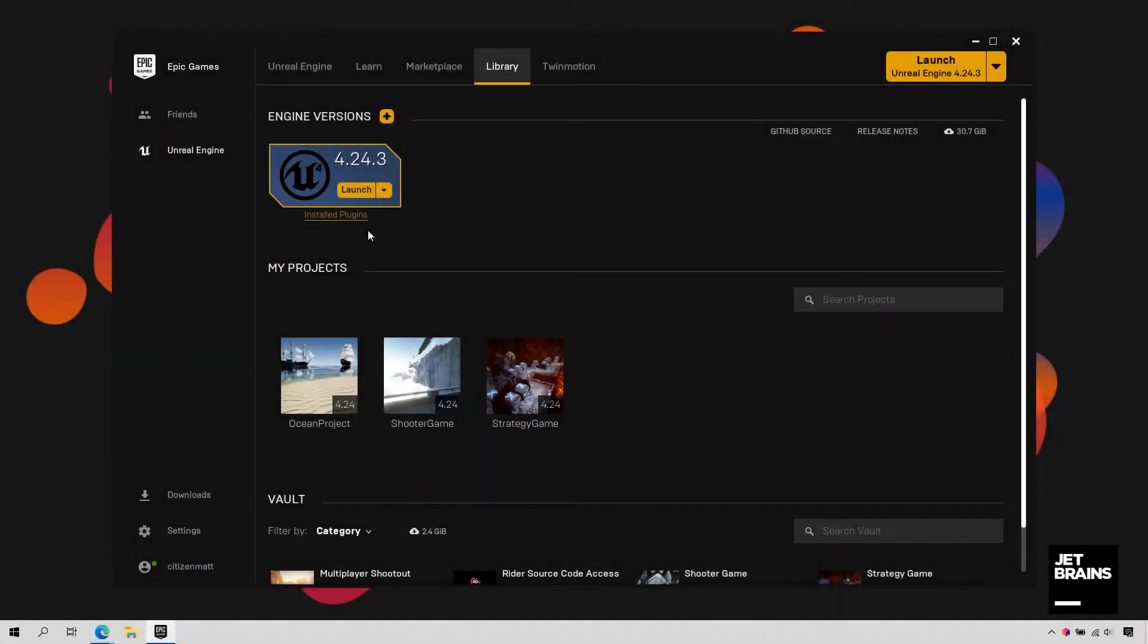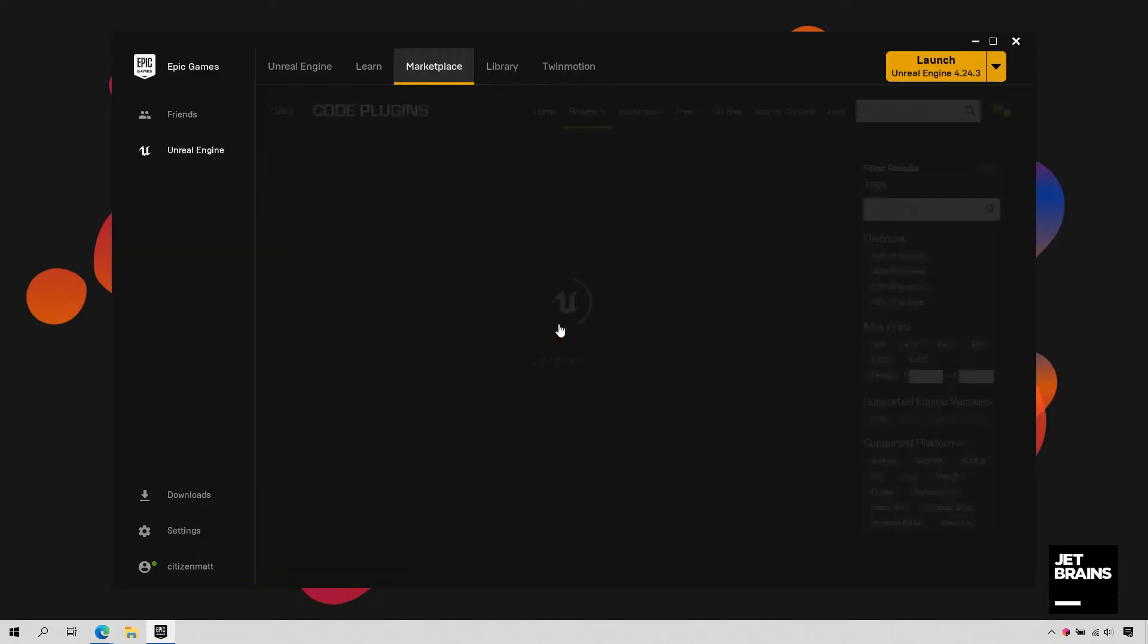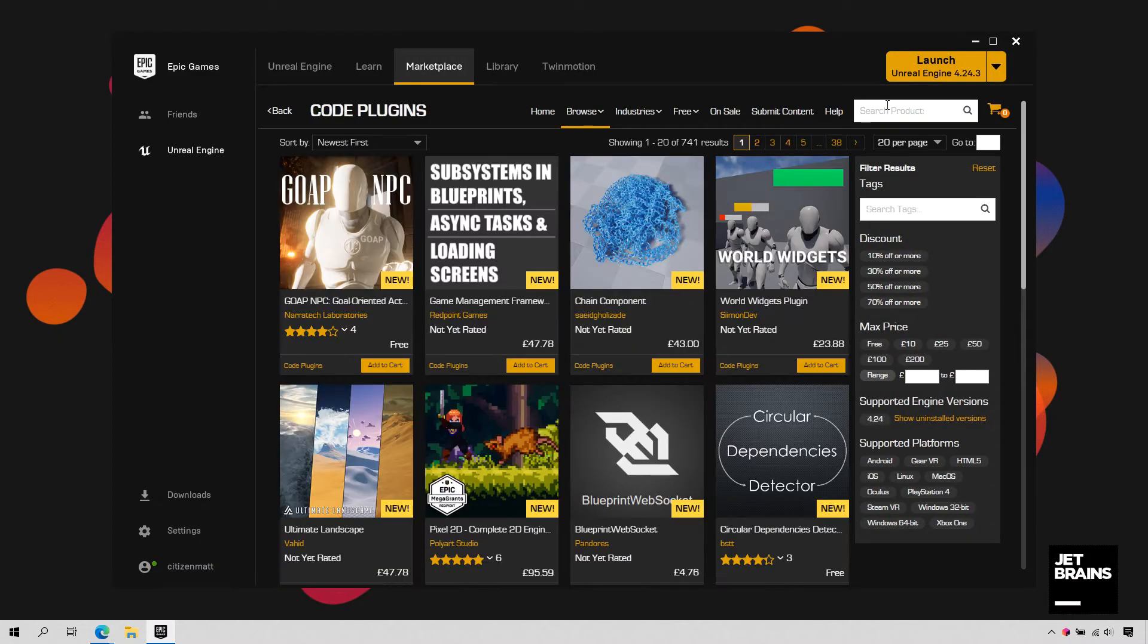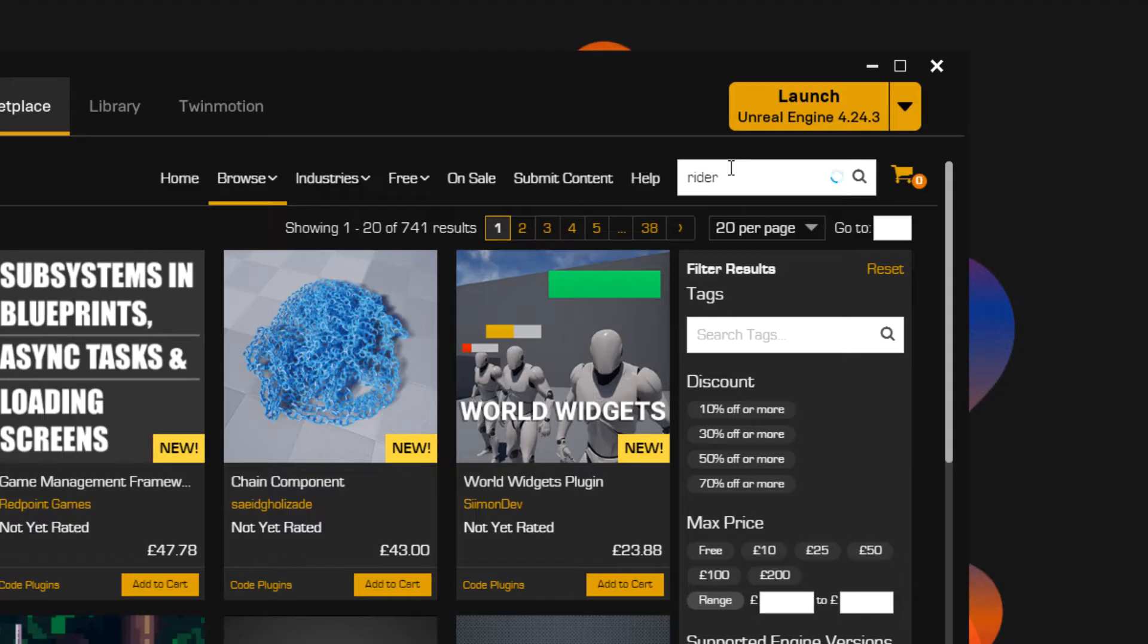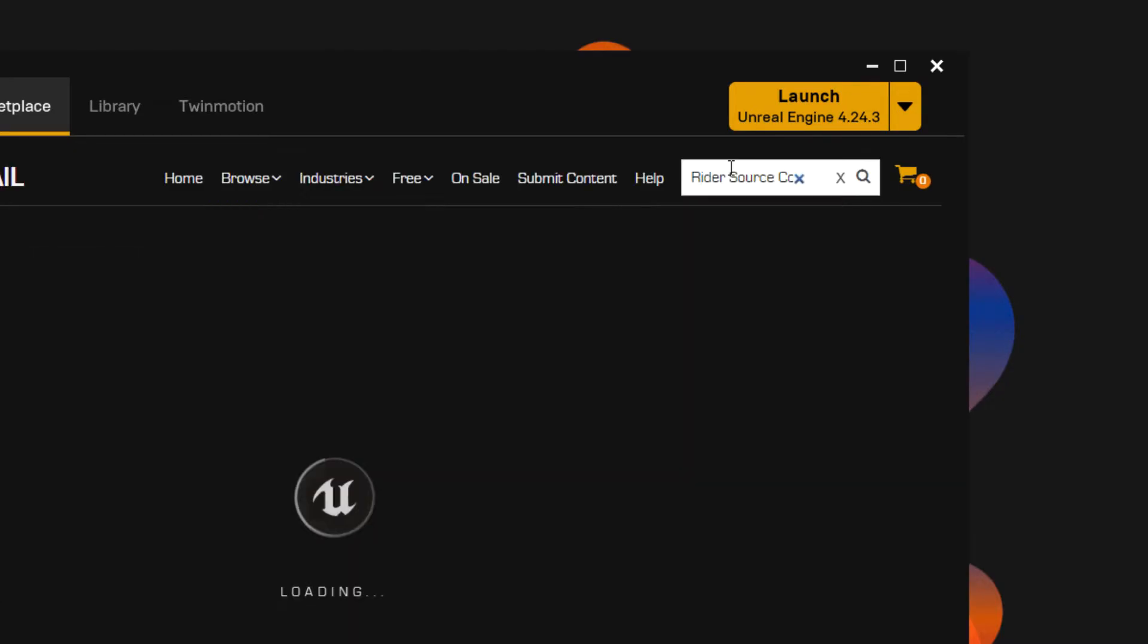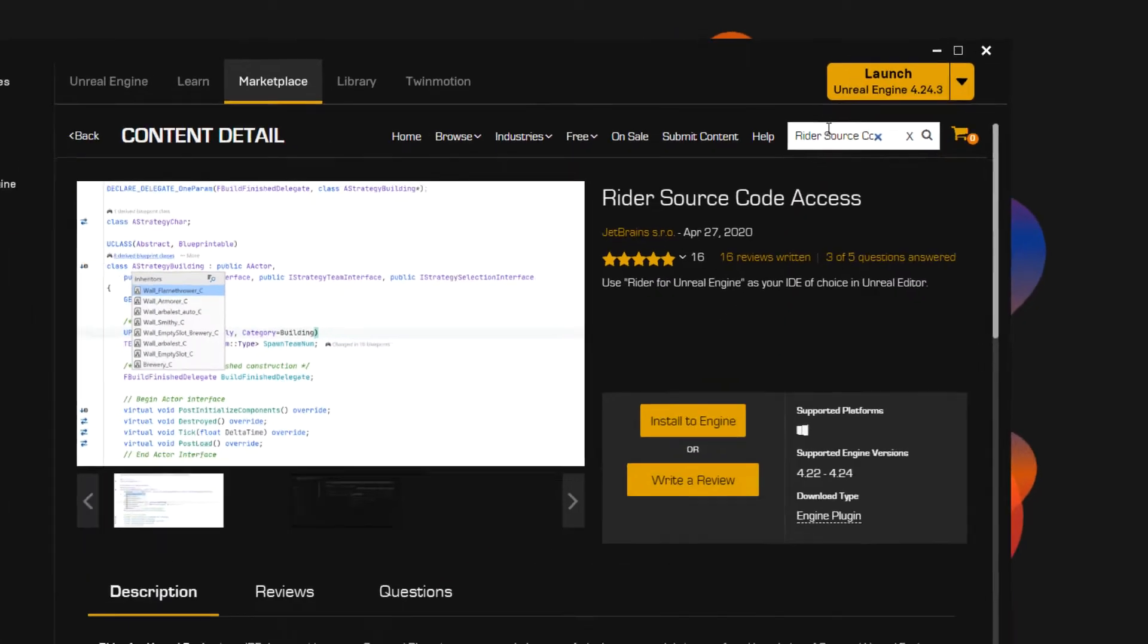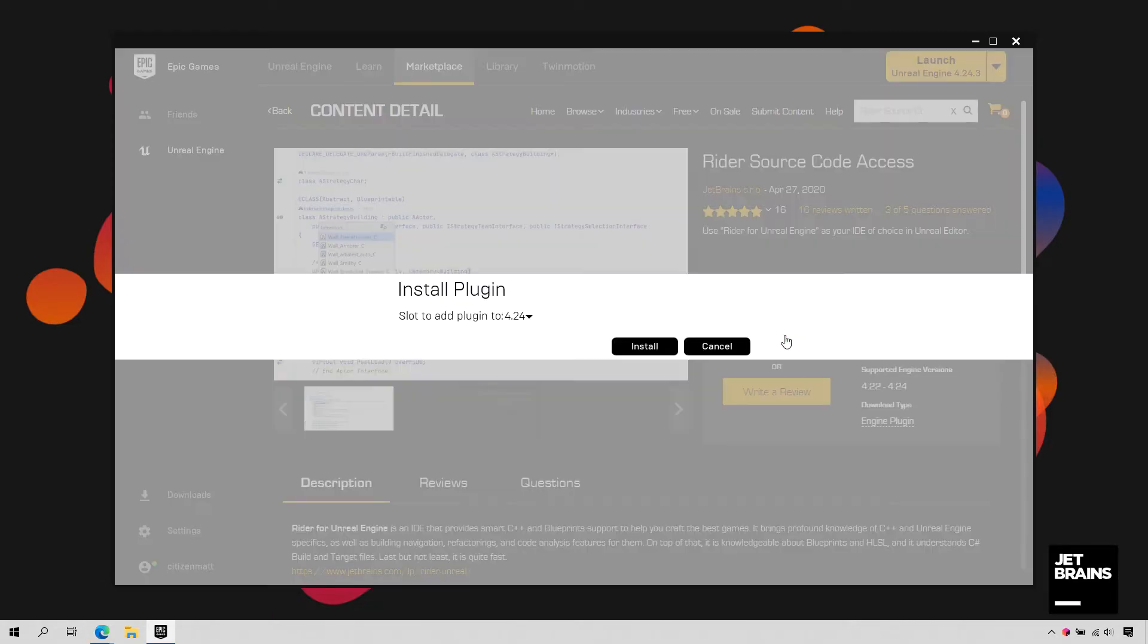The next step is to make Rider the default editor in Unreal. Starting with 4.25, Unreal has built-in support for Rider. If you're using an earlier version of Unreal, you need to manually install the Rider Source Code Access plugin. You can get this from the Marketplace by searching for Rider and clicking Install.